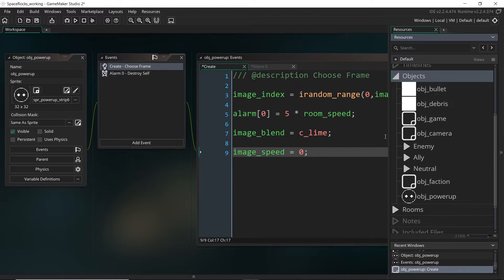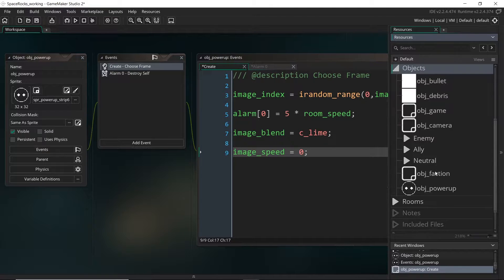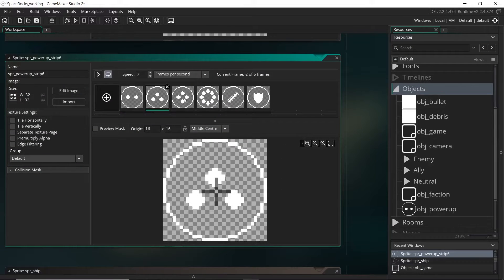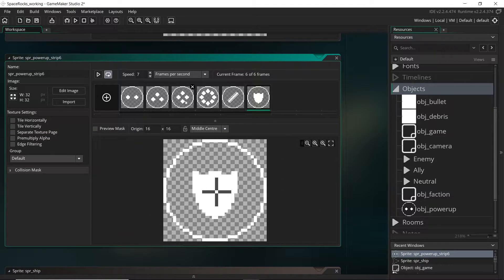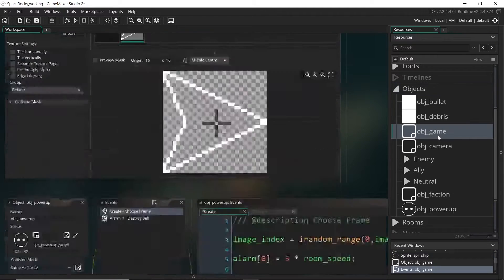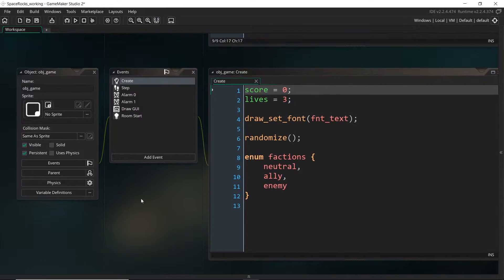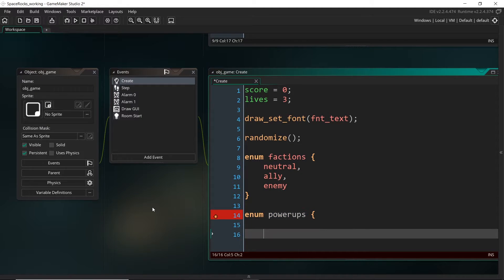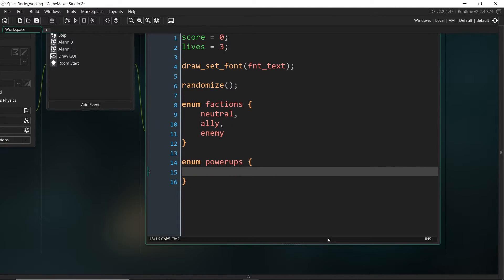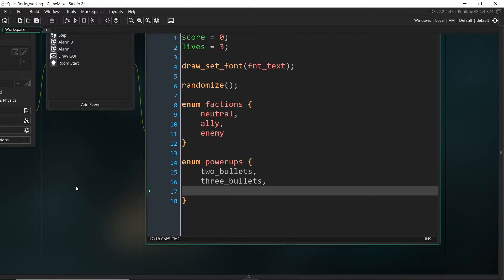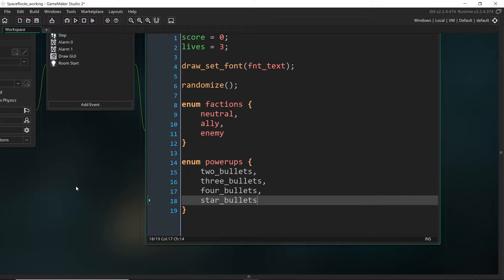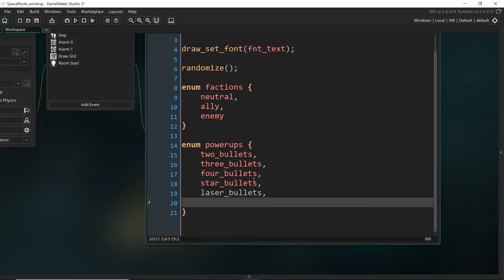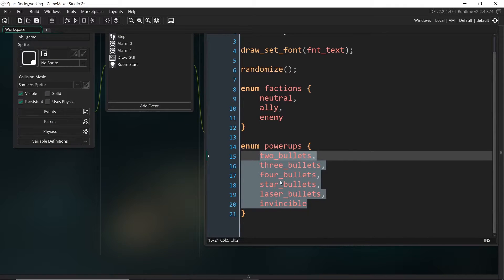Now we still have a bit of work to do. We have to set up the collision in the player object to pick up the power-ups. And I also just wanted to set up the enumerator, like I said, to index the frames, because while we can kind of remember which one's which, you might not remember what frame five is. Let's go ahead, go to game object, because we don't want this enumerator being declared in multiple places, and the game power-ups. I'm going to call this two bullets, three bullets, four bullets, star bullets because it's going to make a kind of star shape as it shoots out, and laser bullets, or I could just call it laser, whatever you want. And finally, invincible.